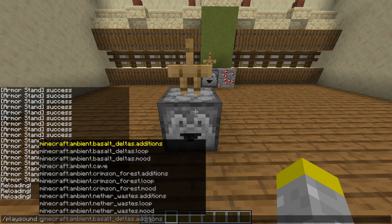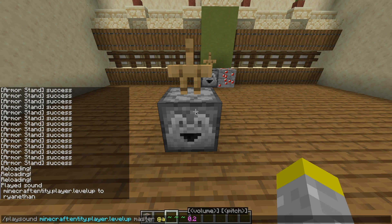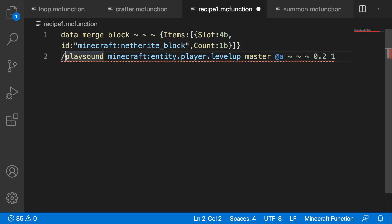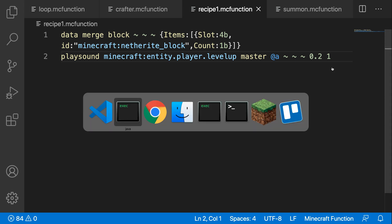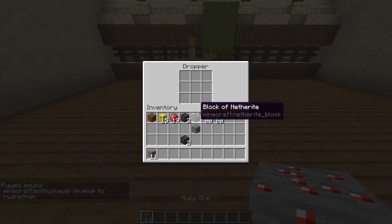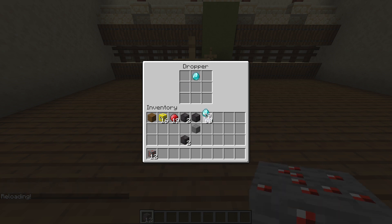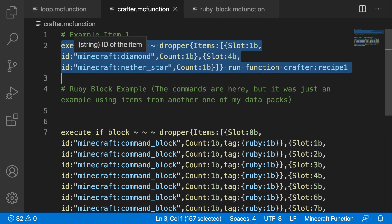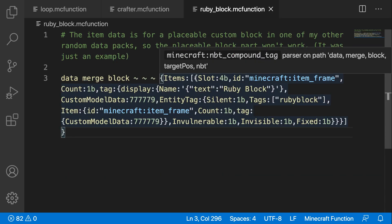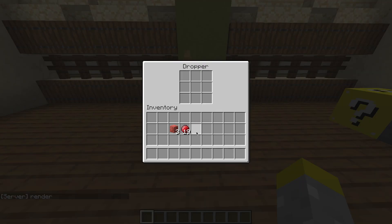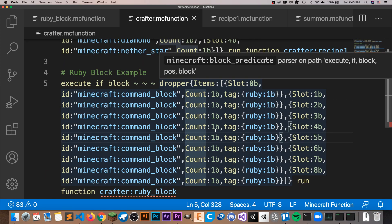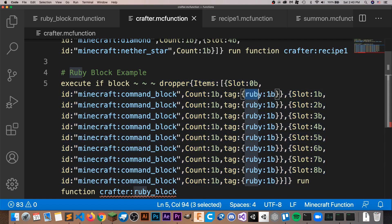We can also add particles and sounds. I'll quickly create a playsound command and put that inside of our recipe function, so it plays anytime we create a successful recipe. You can put basically anything in this function — if you wanted to make the crafting table explode when you craft something you could do that too. After reloading and creating the recipe it should play the sound. Here's a quick example using custom items from my other data pack: rubies which are retextured command blocks. When I put those in, it forms a ruby block. To detect the custom item, all I have to do is detect the tag I put on it when I created it — in this case, ruby:1b.